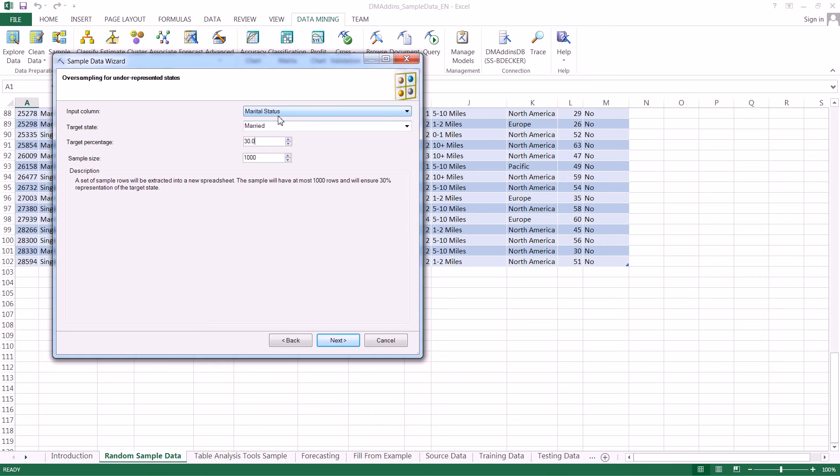We can select the input column, then select the target state, then pick the target percentage, and then we can pick our sample size right here.